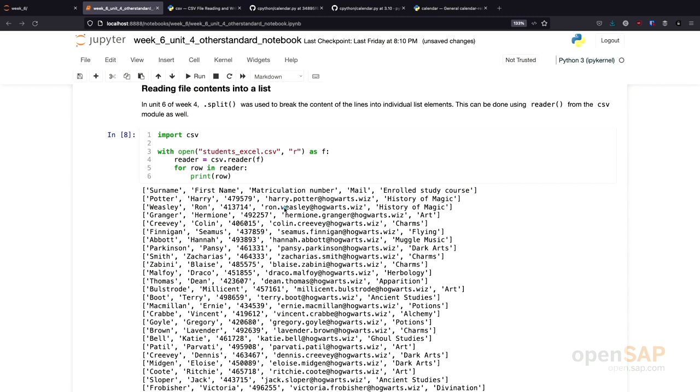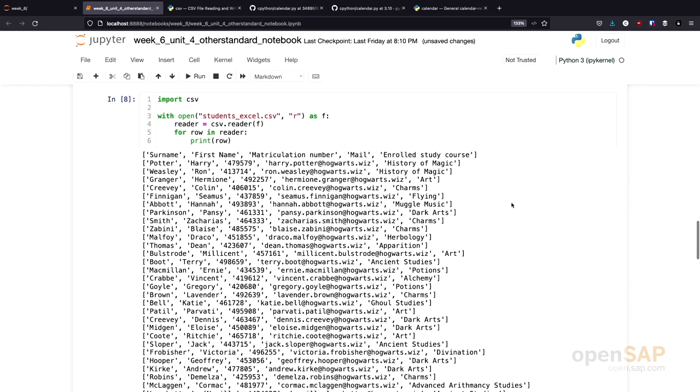For each and every element, I get, for example here, a list containing the data. One thing you might have noticed, which is not so nice right now,